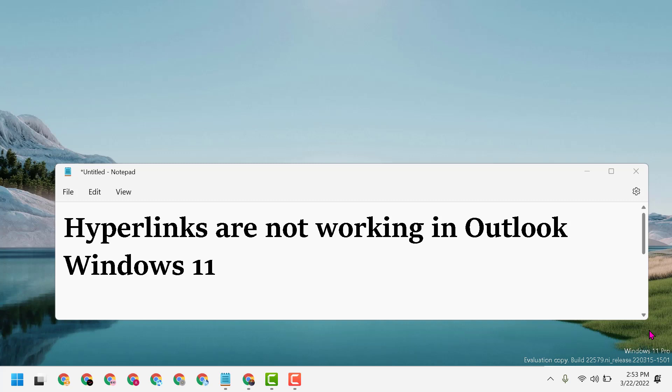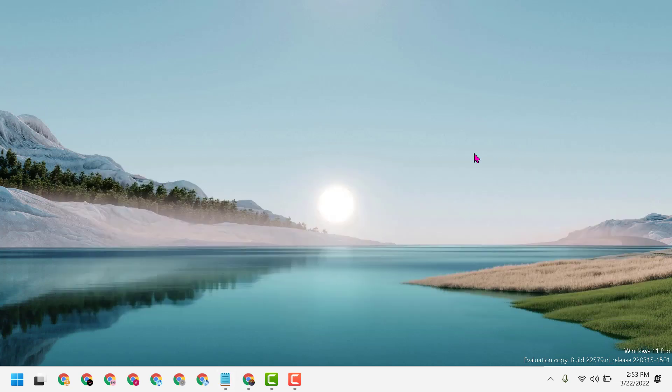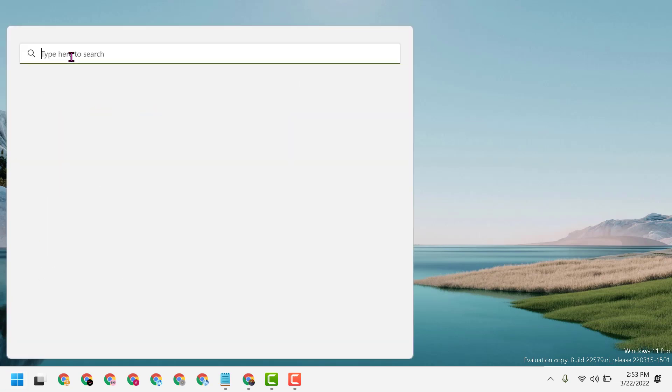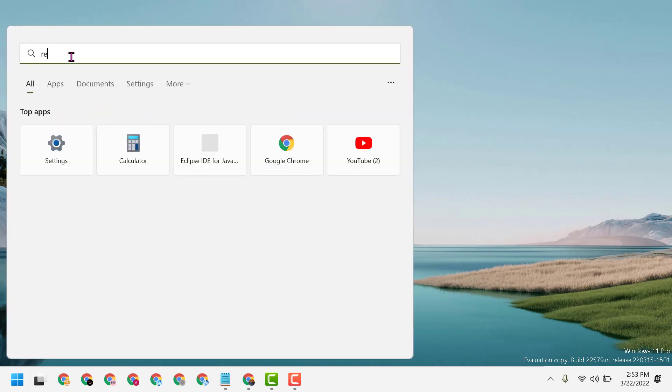Hello friends, today in this video I will show you how to fix hyperlinks not working in Outlook on Windows 11. Click on Start and type REGEDIT.